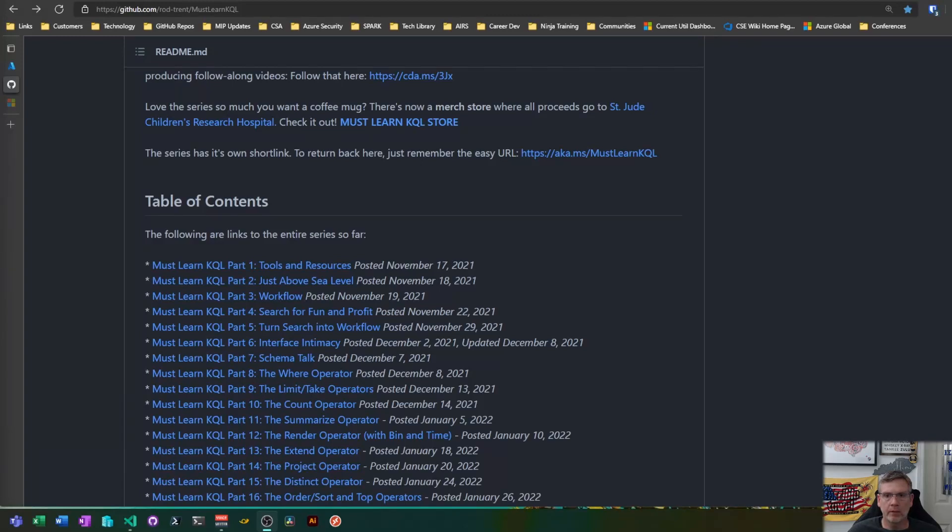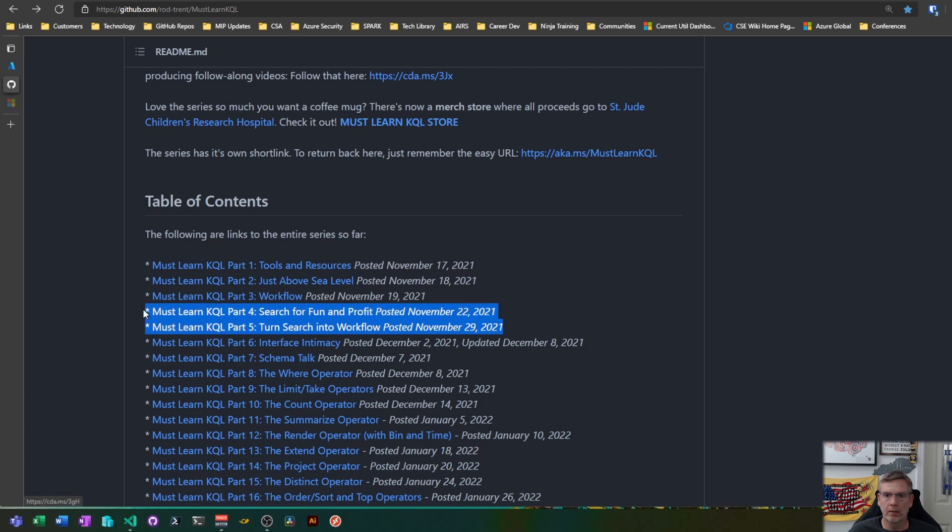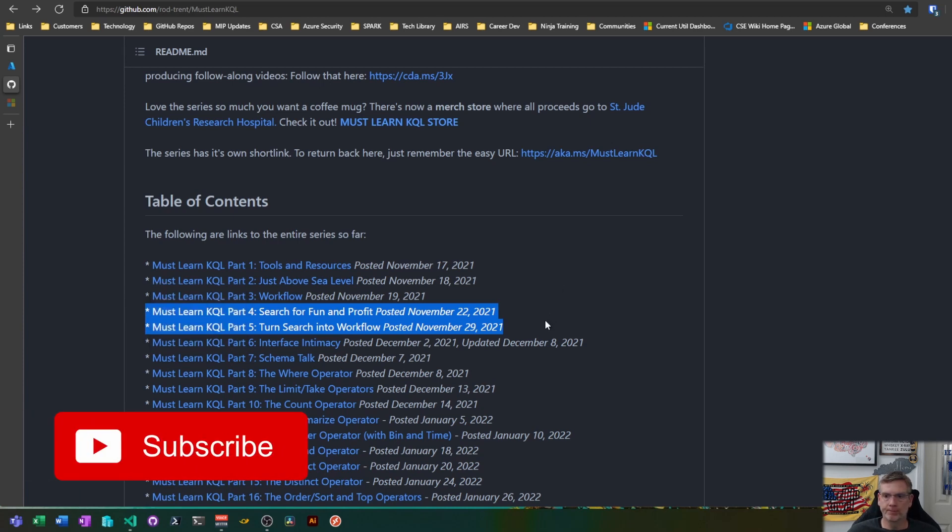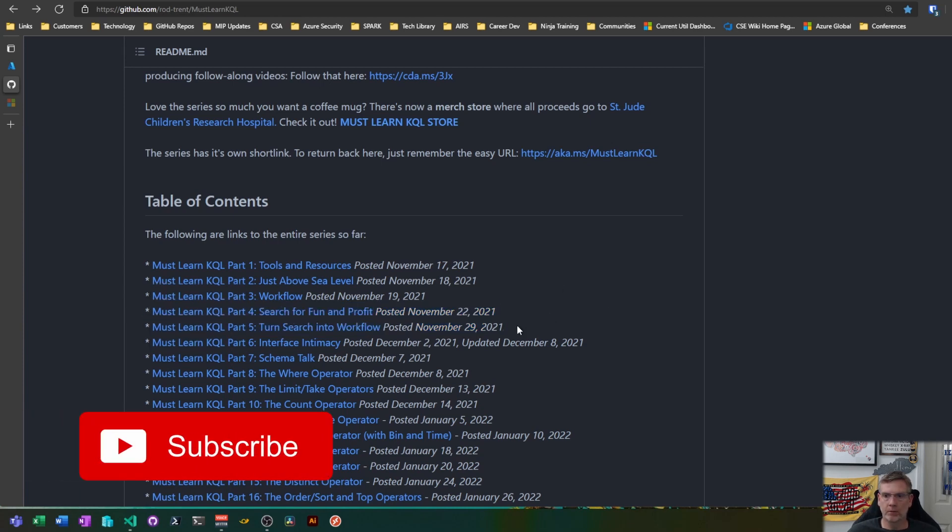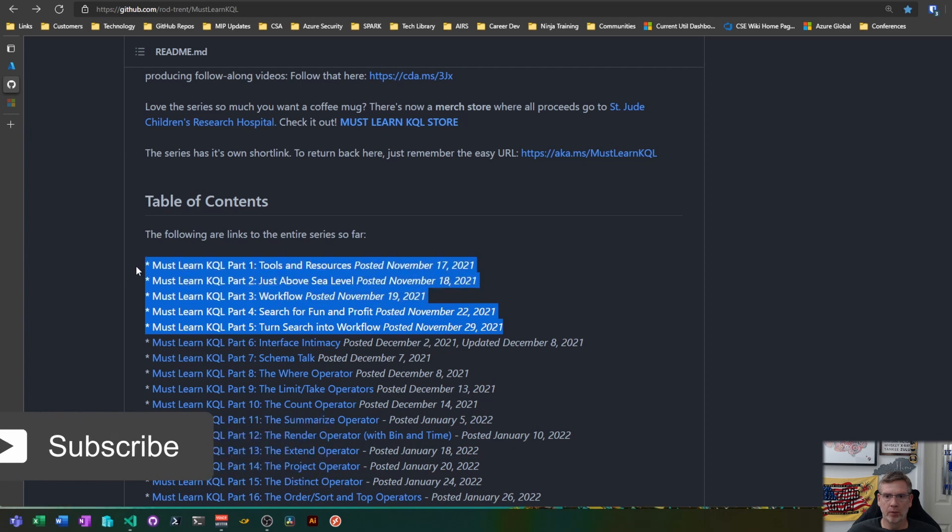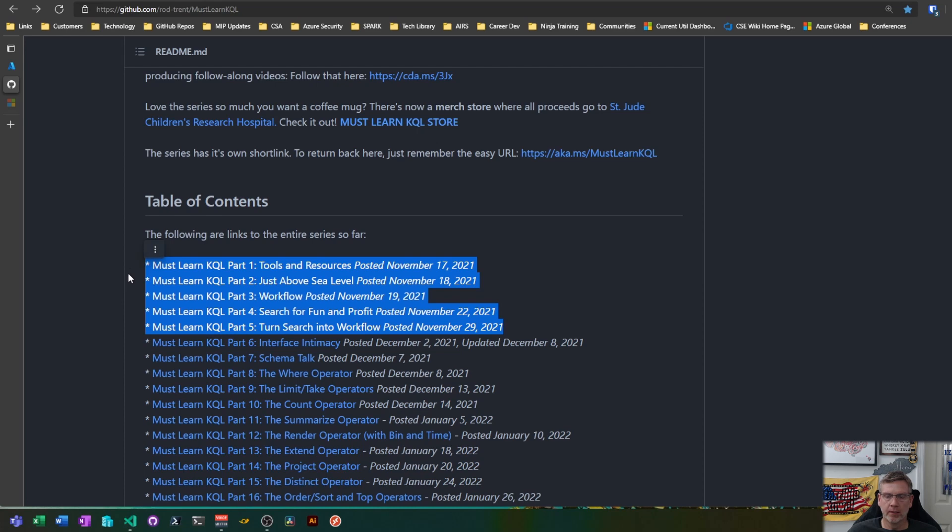All right, welcome back YouTube. So today we're going to combine parts four and five of the must learn KQL series into one video. Just so you know before we get started, we're here at this point, well after this video anyway. And I did that just because it kind of made sense to me.